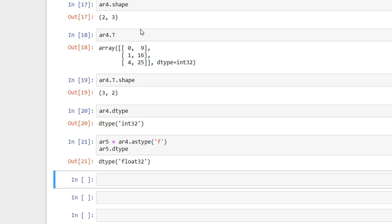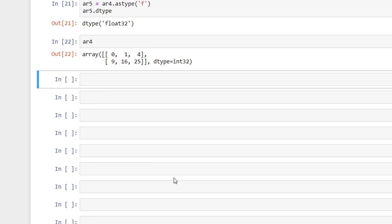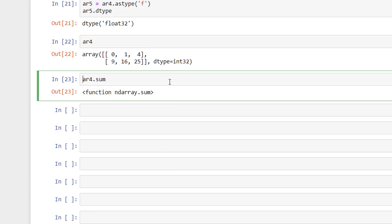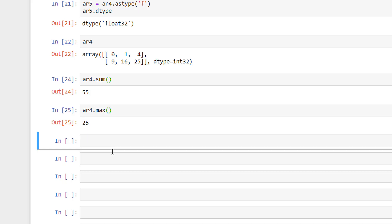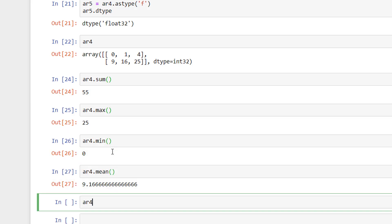NumPy also has some math functions. Some of the commonly used math functions are: we can make use of sum to get the sum of all elements in the array. We have the maximum and minimum, and we also have the mean and standard deviation.